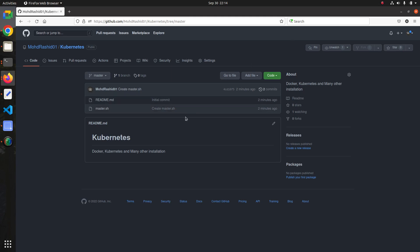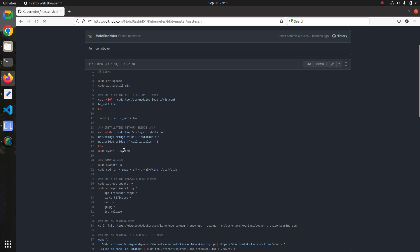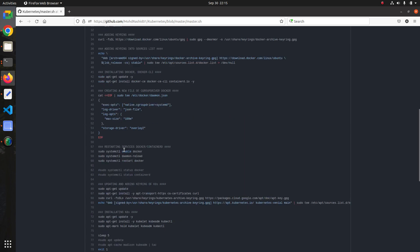Hello everyone, welcome to the Cloud Network channel. In this tutorial I'm going to show you how to install Kubernetes, kubectl, and the commands. My repository is here — it's named 'kubernetes' — and here you can find my script. Through the script we can install Kubernetes; this is a very easy method.